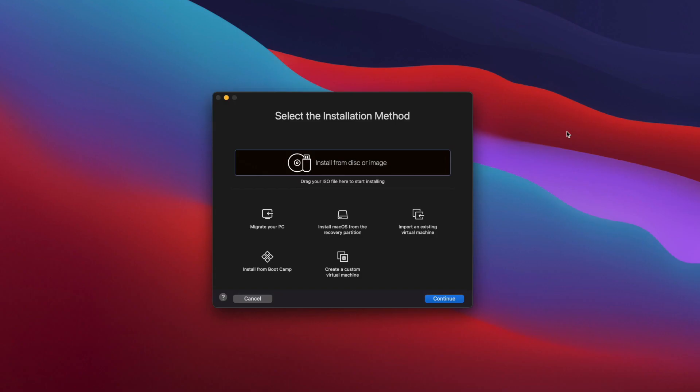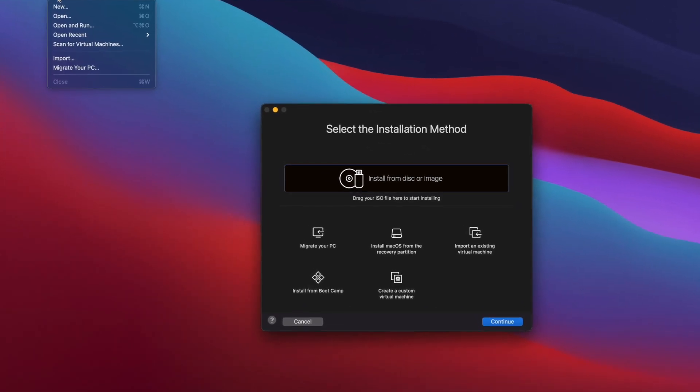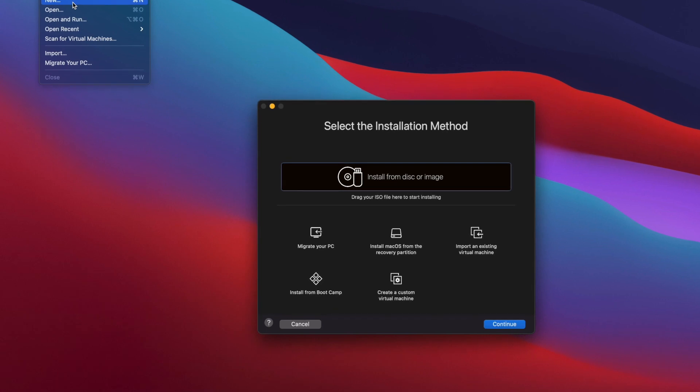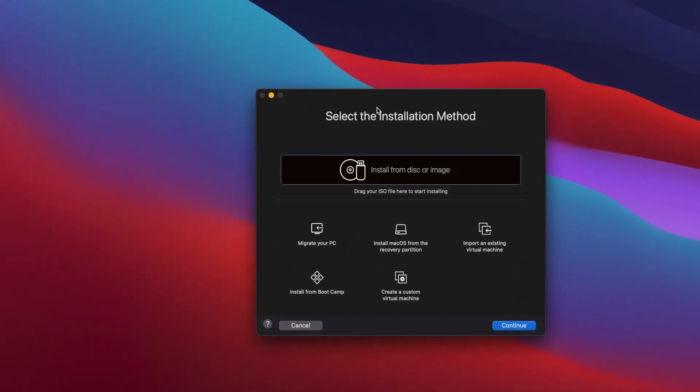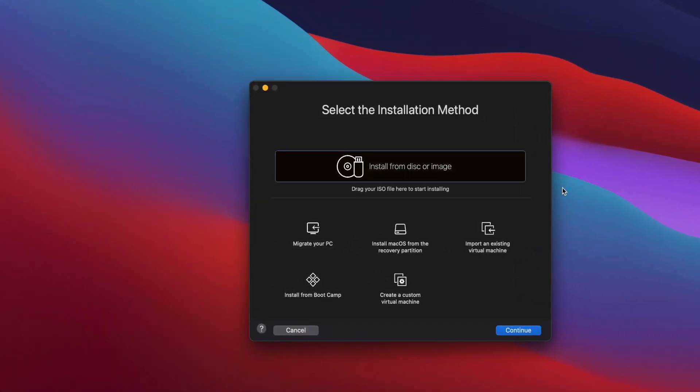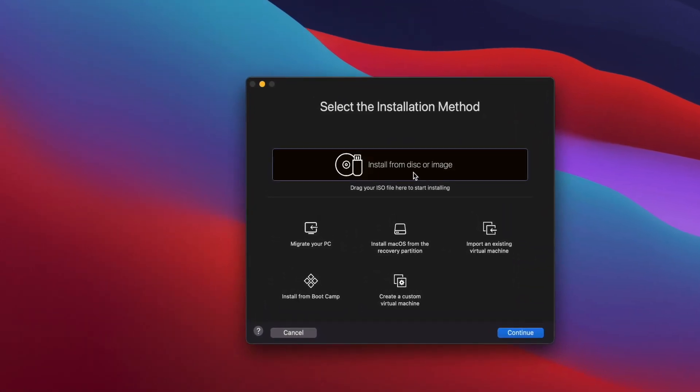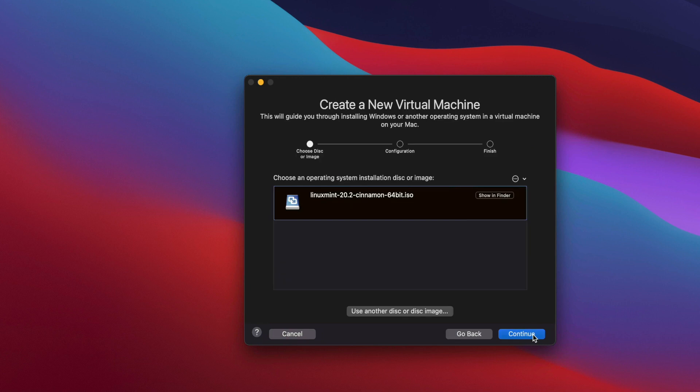When you first start your VMware Fusion, it will show you this screen. Also if you already installed another operating system and see this dialog box, you can just go to the file menu and click on new and it will show you this dialog box again. The first thing we need to do is use this option, install from disk or image, then click on continue.